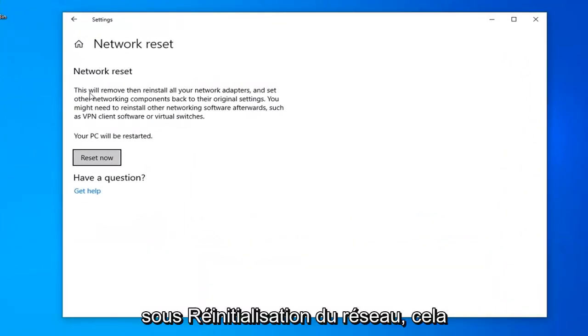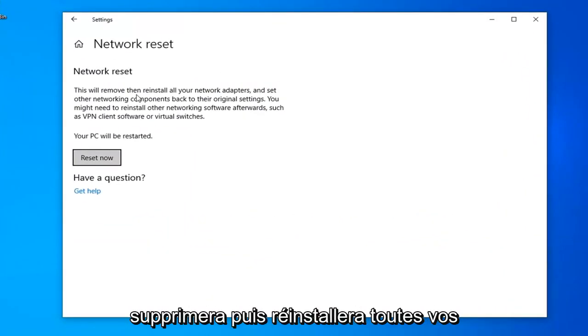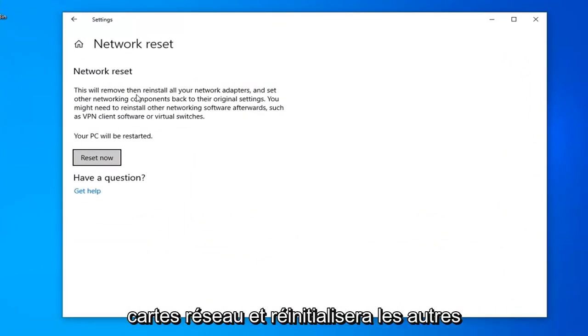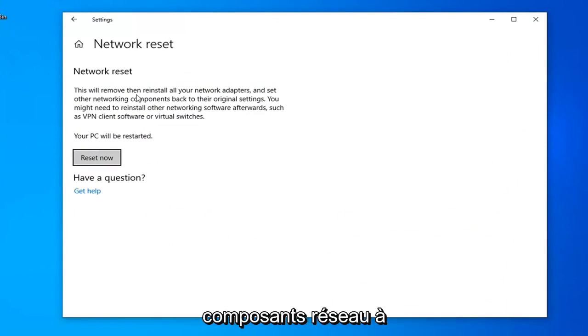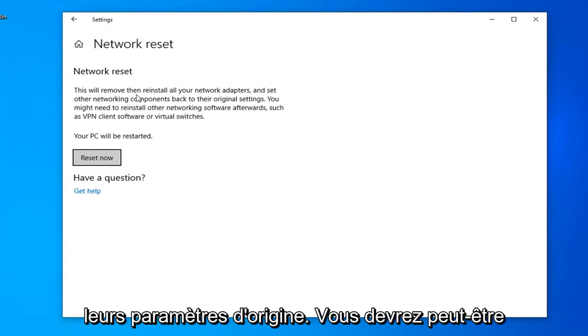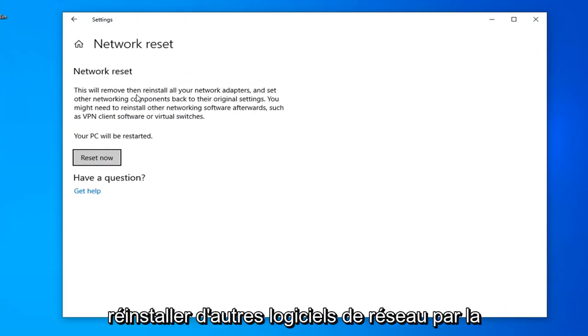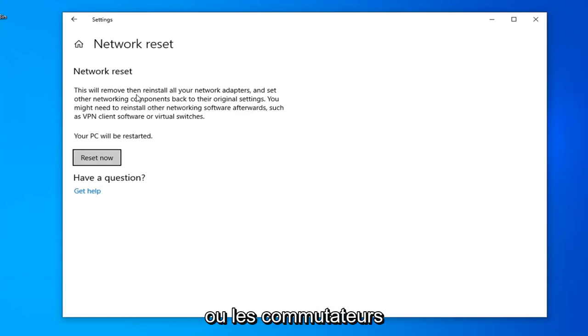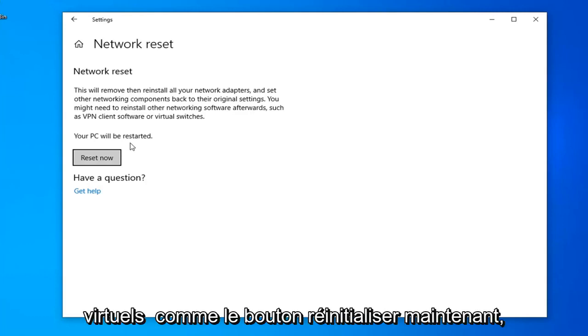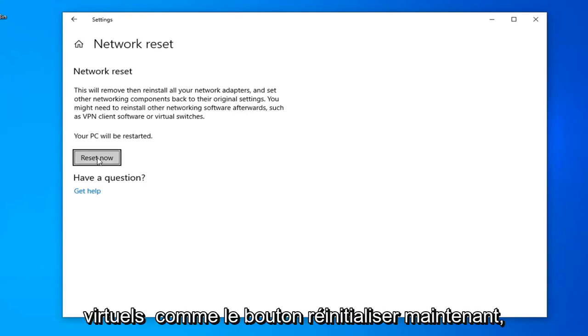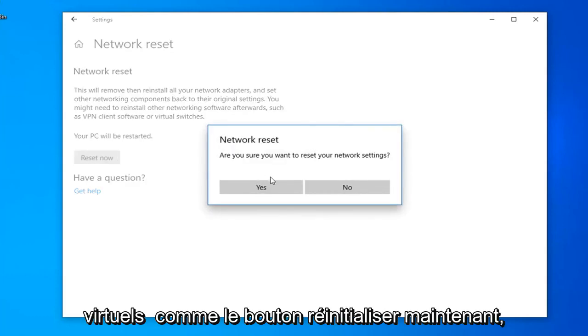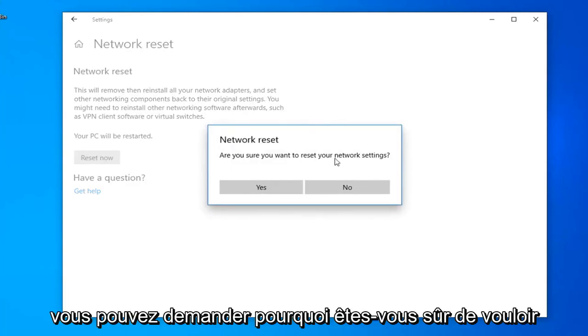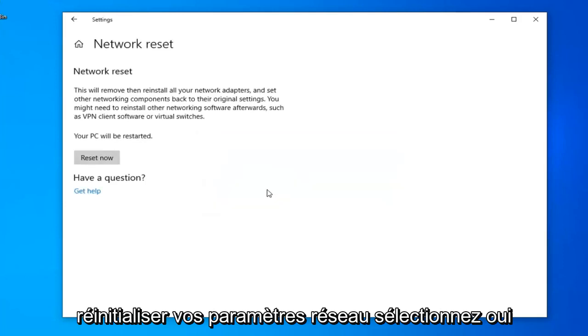Underneath Network Reset, this will remove and reinstall all of your network adapters and set other networking components back to their original settings. You might need to reinstall other networking software afterwards, such as VPN client software or virtual switches. Your PC will be restarted. Select the Reset Now button. If you're going to ask, are you sure you want to reset your network settings? Select Yes.